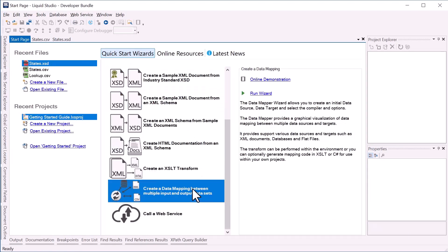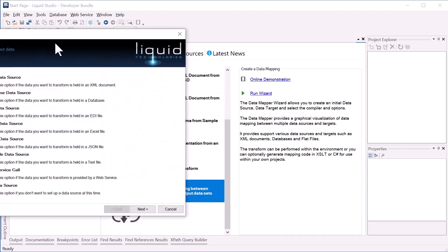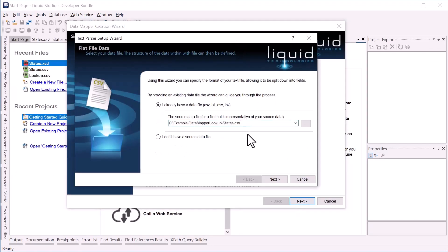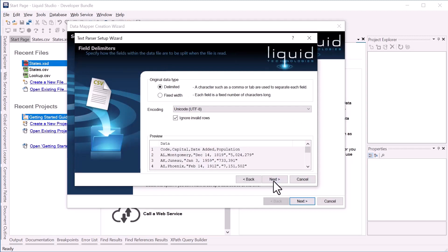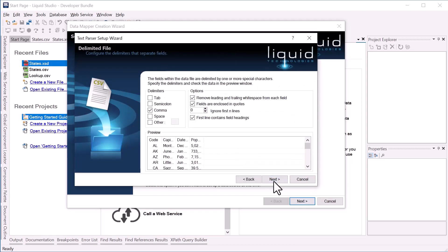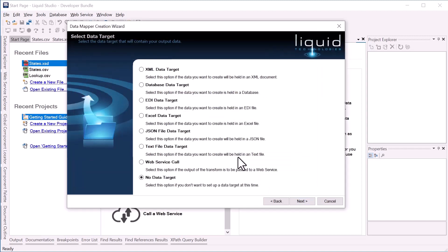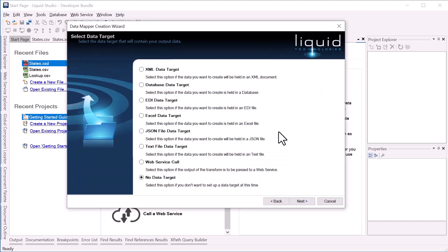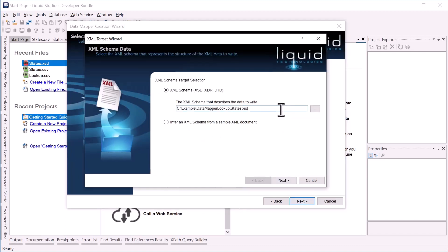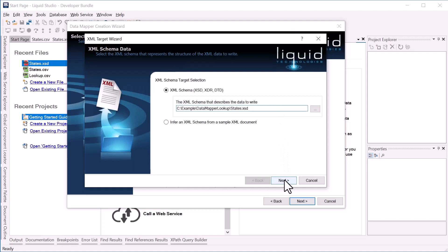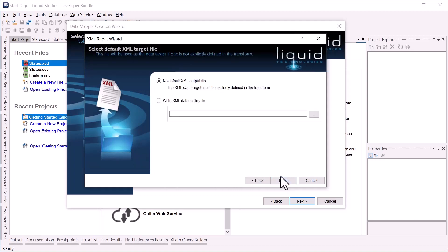Now I'll create the data mapping. We'll use the text file data source and specify the states.csv. Now we'll use an XML data target and specify our states.xsd. And we'll specify the file output.xml to store our output data.